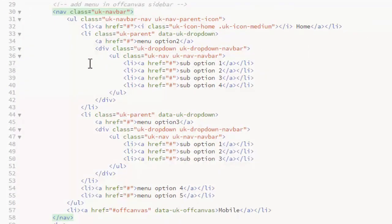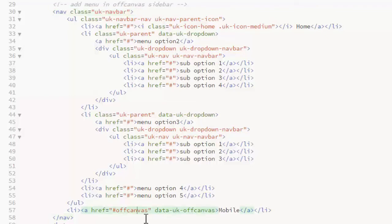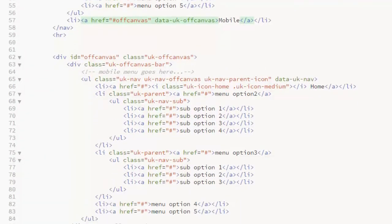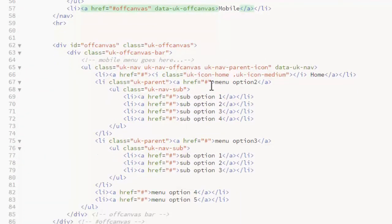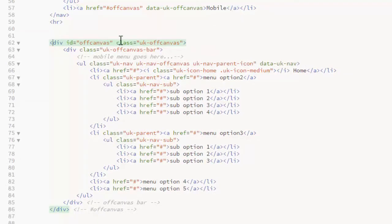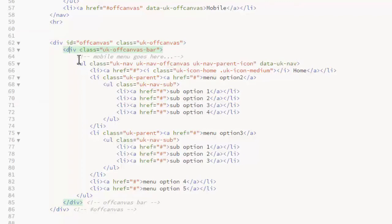I've added more sub menus to the menu. Now I'm linking to a div called off canvas. And inside that div I've added the same menu. So we have the div with the ID of off canvas. We still need the UK off canvas bar div. The menu list goes inside that.